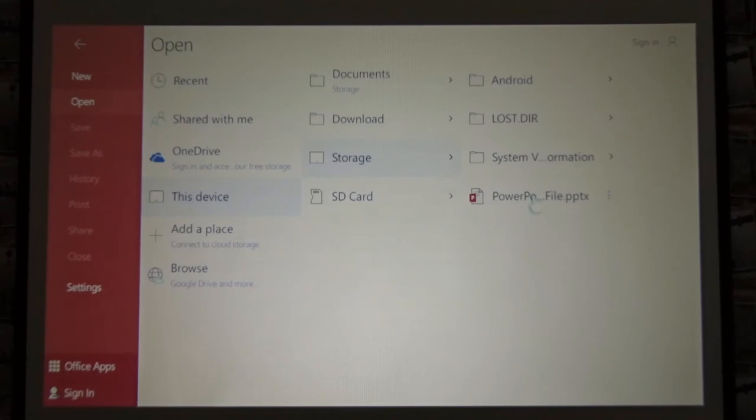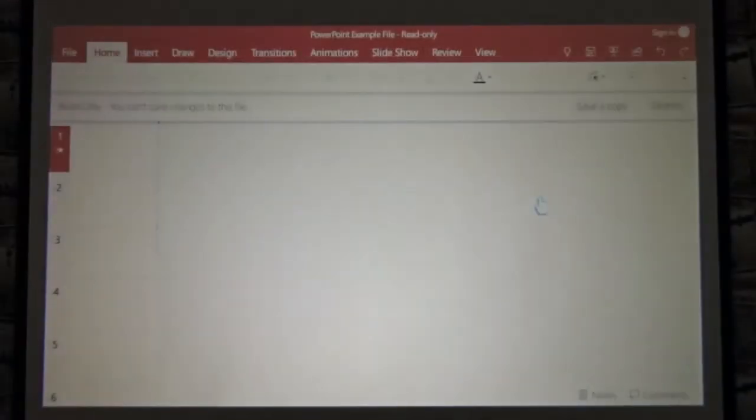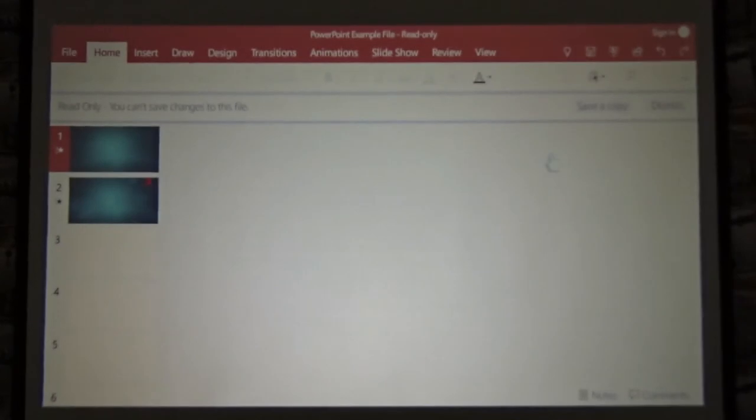Now click PowerPoint file to open. There you go. Here's my PowerPoint. This is how you can do a PowerPoint presentation wirelessly using our projector.